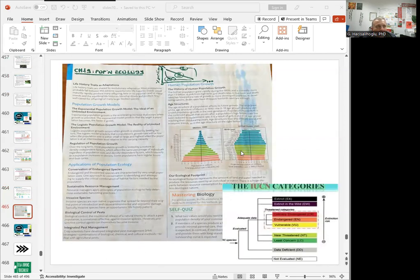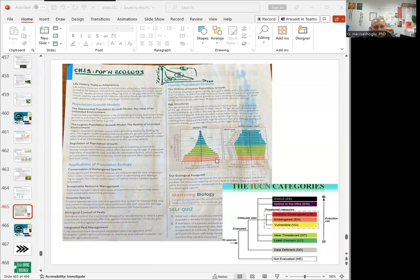To recap: this is chapter 19 on population ecology. The previous chapter covered basic ecology. This chapter specifically focuses on populations, population growth models, population ecology, conservation of endangered species, sustainable resource management, biological control, invasive species, and IPM — integrated pest management — as well as human population growth and age structures. In your PowerPoint, you can find a summary of the whole chapter 19. Thanks for watching — please feel free to comment and subscribe. I'll see you in the next video. Happy studying!